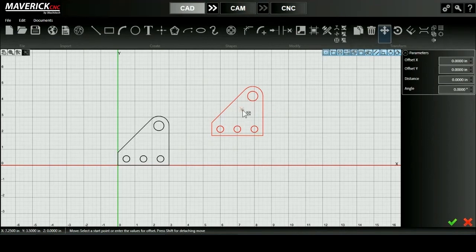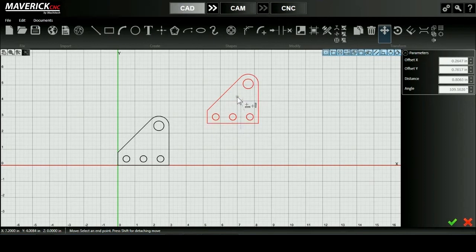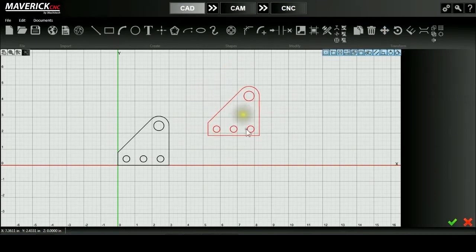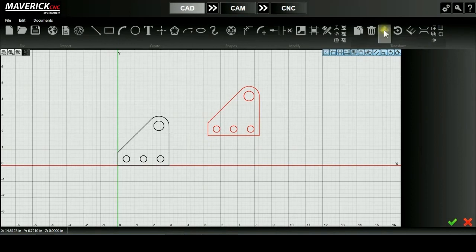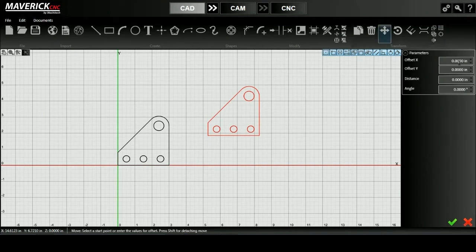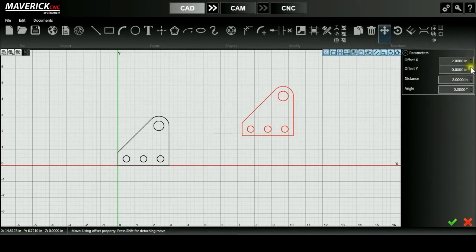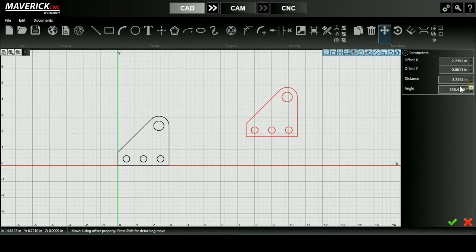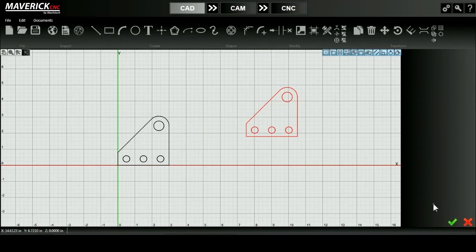I'll click on my move tool and I can use it in one of two ways. I can either select an anchor point like I'm doing here and then move my mouse around until I've reached my desired location. Or I can select my move tool and then change my X and Y offset or my distance or my angle. Once I've changed my parameters to my desired location, I can press the green check mark.